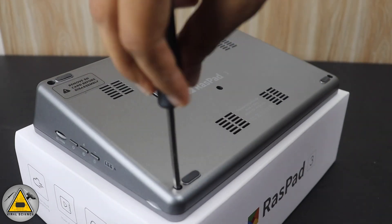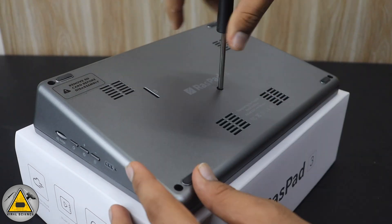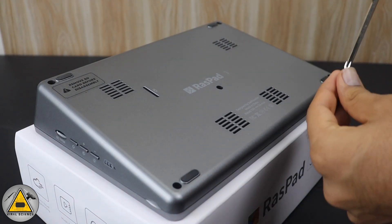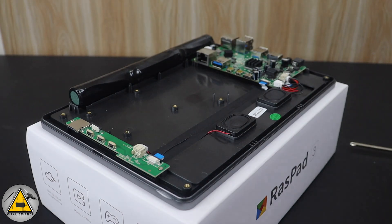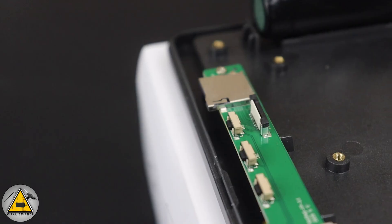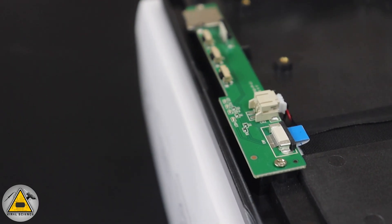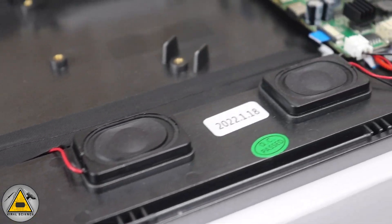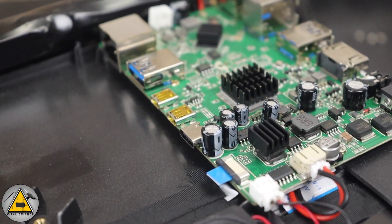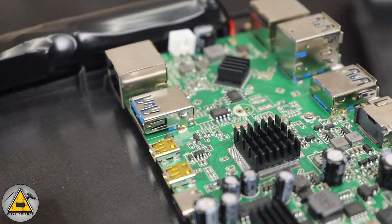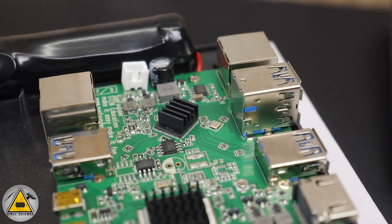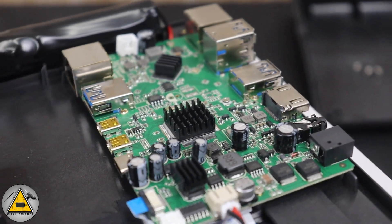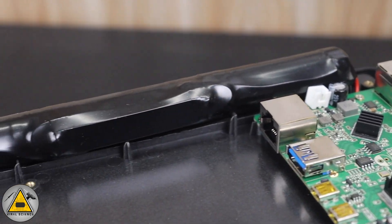Now we'll open the RasPad, so we need to unscrew these five screws. Here we got access to the inside of the RasPad, and these were all the circuit boards, speakers, display drivers, and all the ports connectors. On the top you'll find the battery - they have used 18650 batteries to power this.